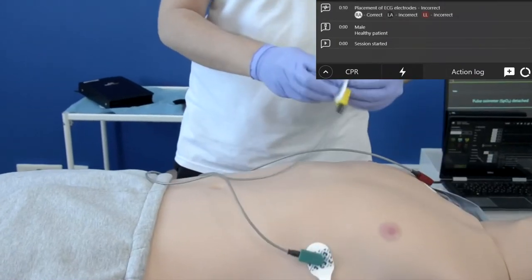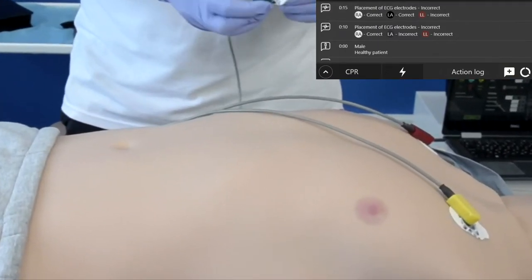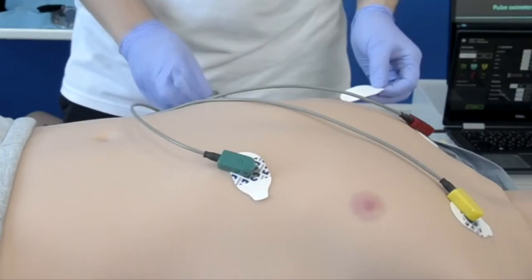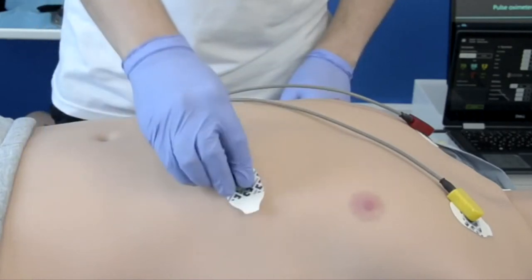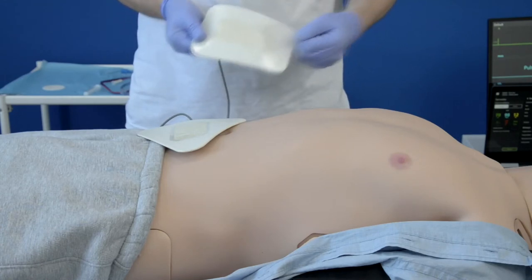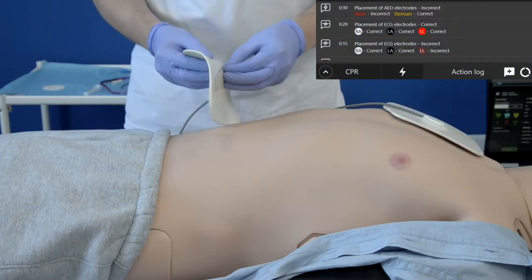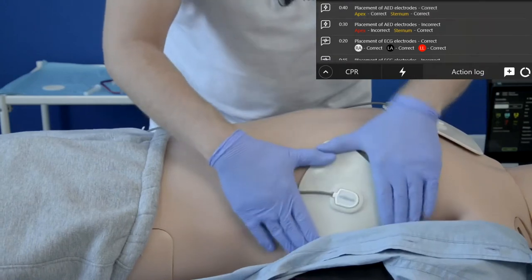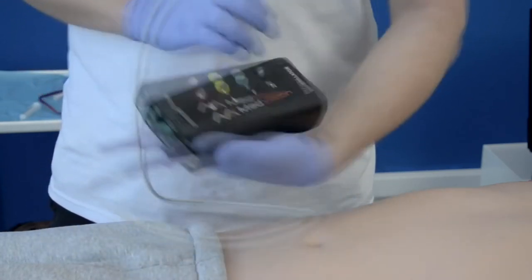You can use real ECG stickers with Leonardo — just stick them on the skin. We've even tested leaving stickers on for two weeks and they left no visible marks after removal. Under Leo's skin there are sensors for correct electrode placement, which will show in the action log. SpO2 monitoring is supported with a real pulse oximeter and there is a special port on our adapter for it.